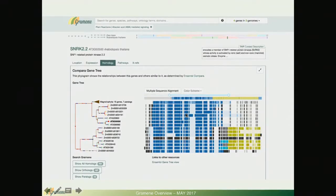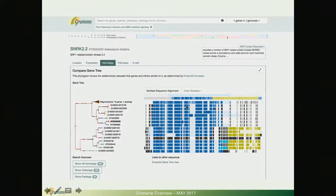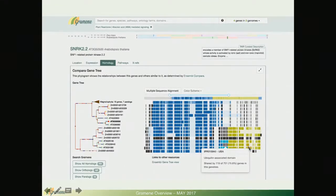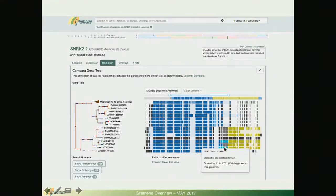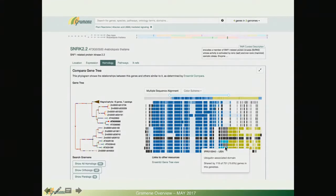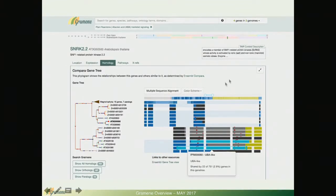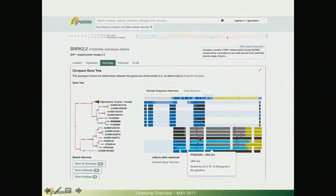You can more easily see features such as exon junctions and these are small red ticks in between. You can also hover over and click over one of these colored InterPro domains and more information will be displayed about a particular domain.